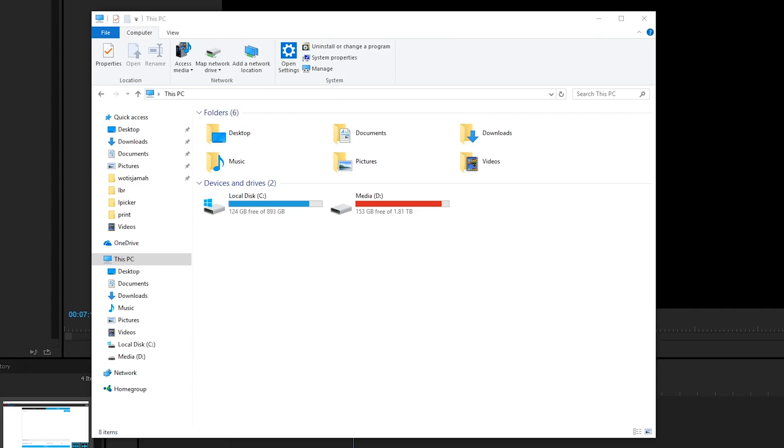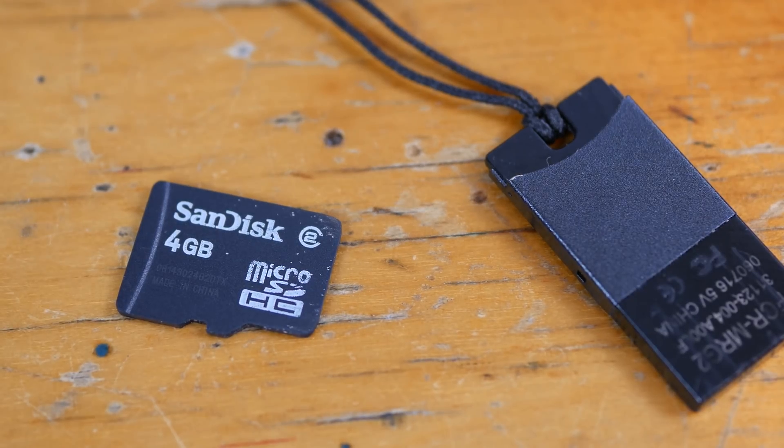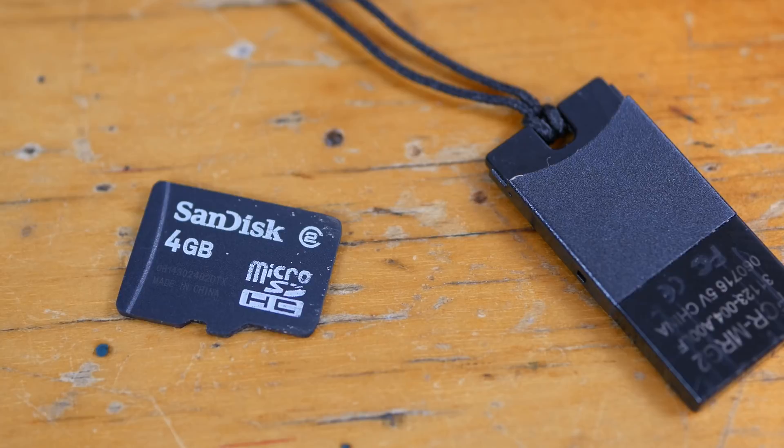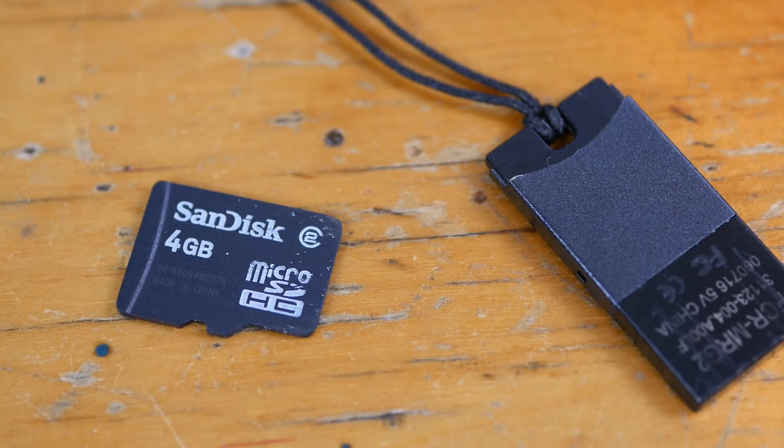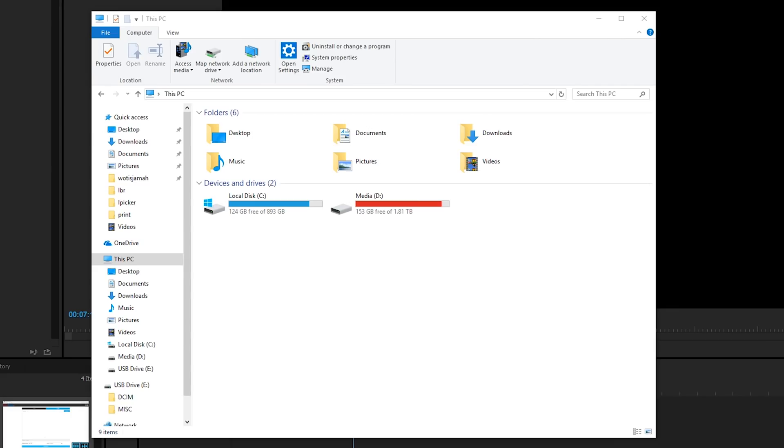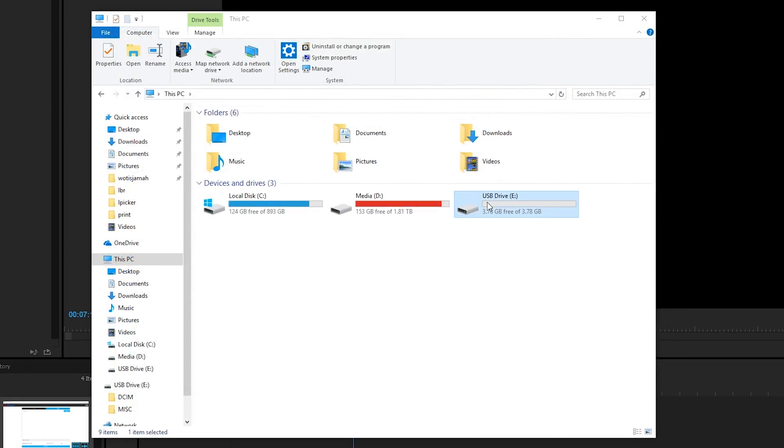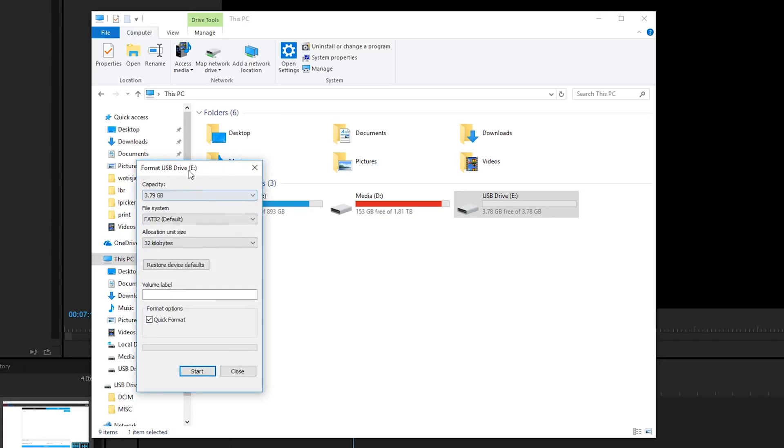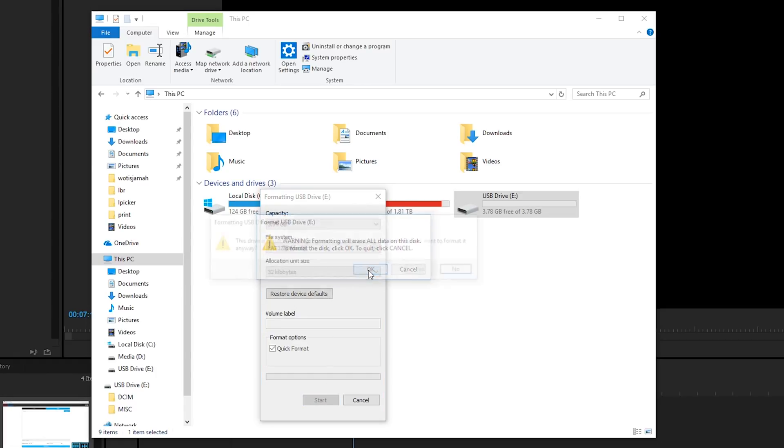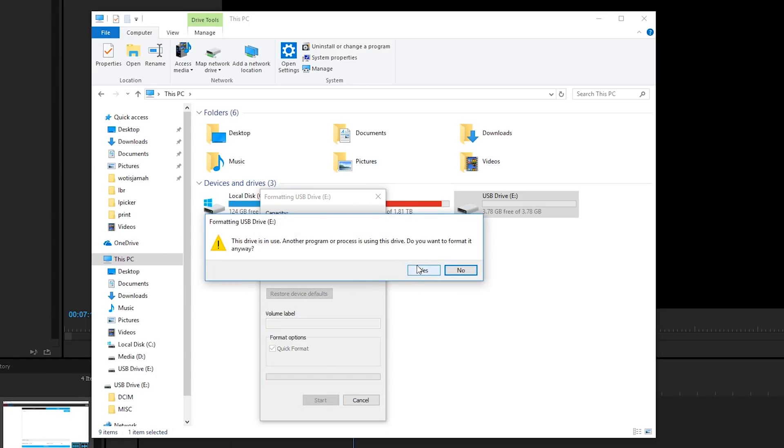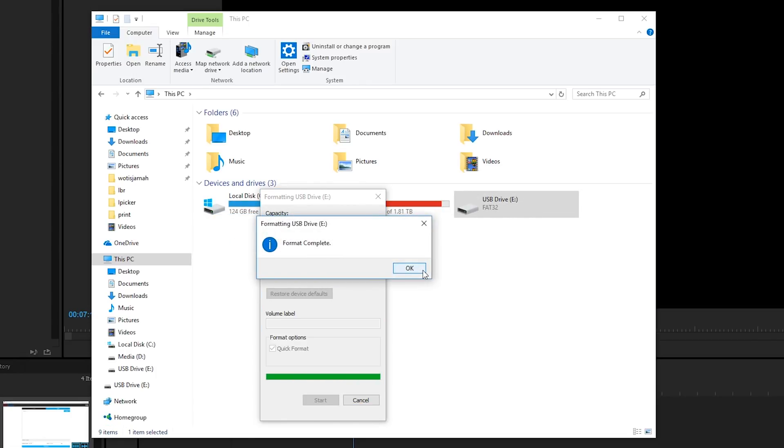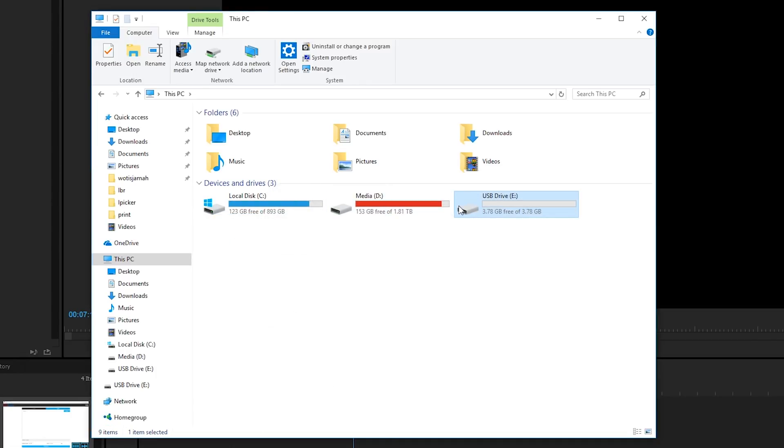Next you're going to want to get your microSD card. Here I'm just using a bog standard 4GB card. I would advise against using the really high-end class 10 cards, as those have been known to cause problems. So just use a bog standard cheapo one. I'm going to plug that in using my adapter. Now you're going to want to format it. So I'm going to right click, go to format. And make sure you've got FAT32 selected, which would be the default, and click start. Just tap yes anyhow. And format is complete.